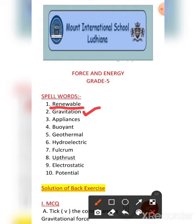The third spell word is appliances. A-P-P-L-I-A-N-C-E-S. Appliances. Then the fourth one is buoyant. What is its correct pronunciation? Buoyant.